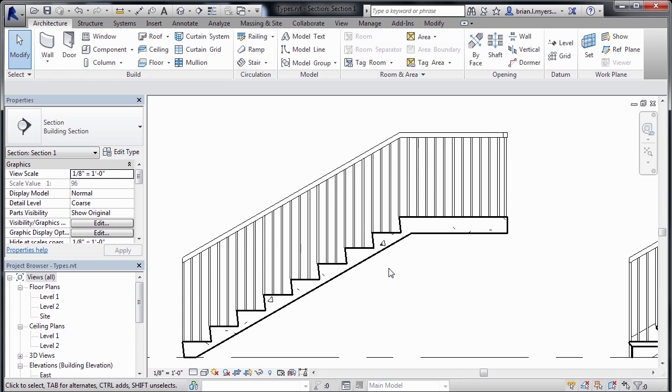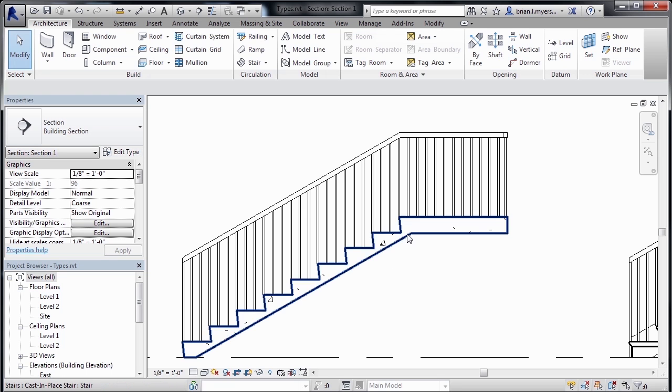A Cast in Place is usually a staircase which is poured on site, so one concrete pour. That's the reason why we're not seeing a notch here on the end.